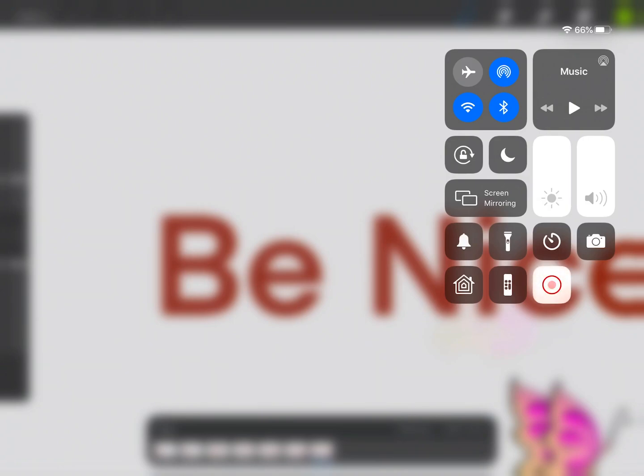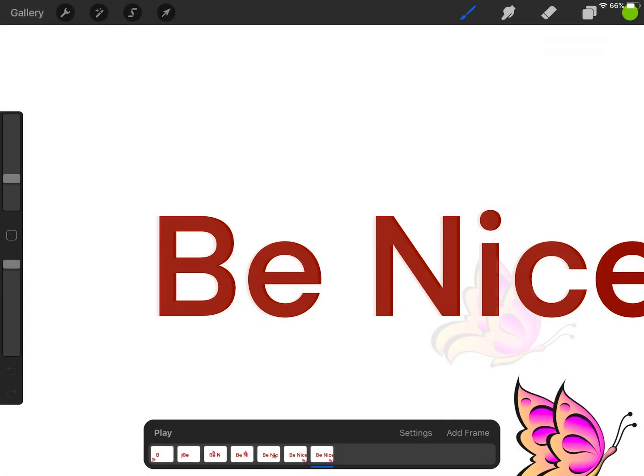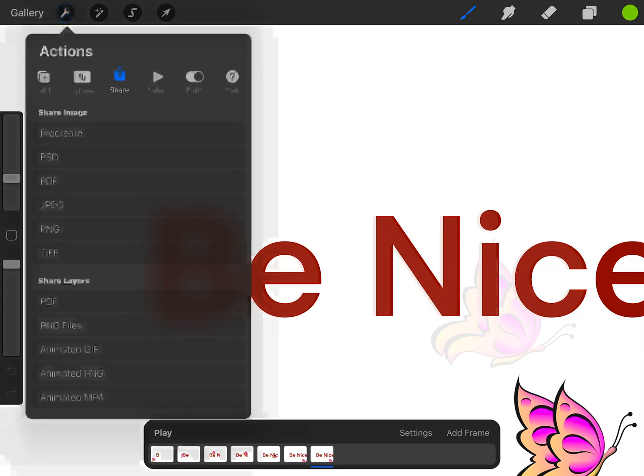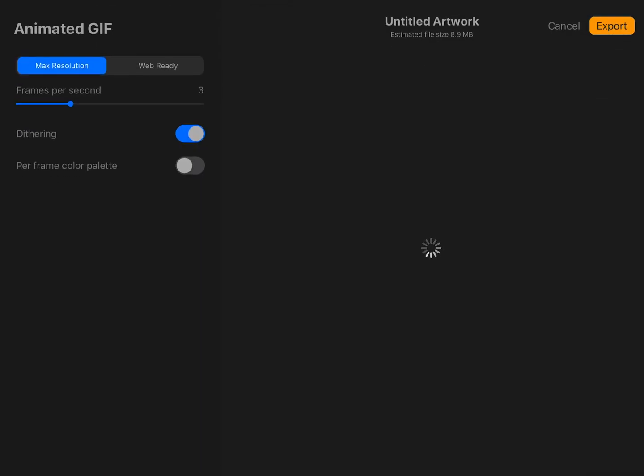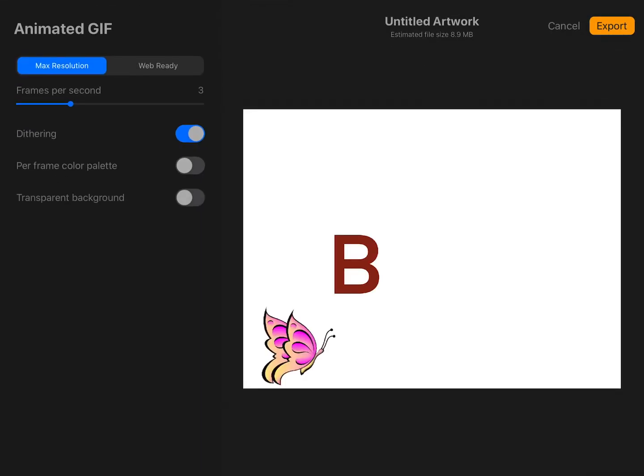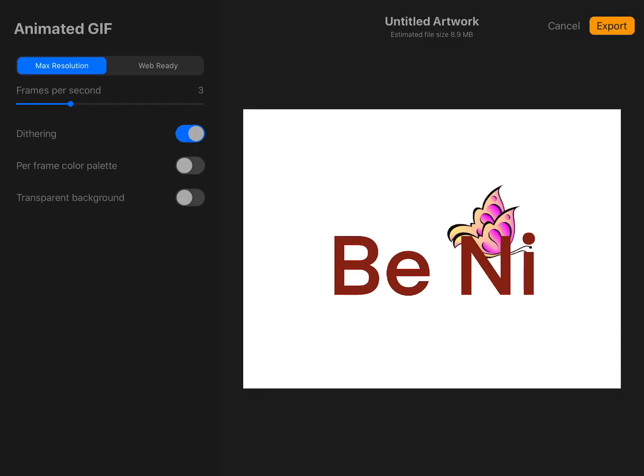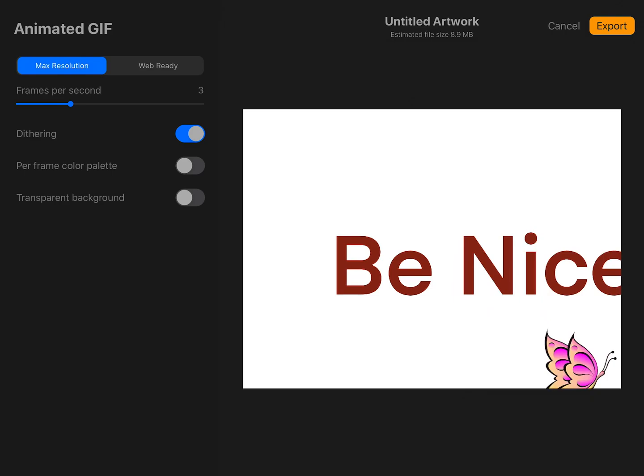So you've created your own animated GIF in Procreate, and then you go to here and you say Actions, Animated GIF, and you can watch it here. So this is mine.